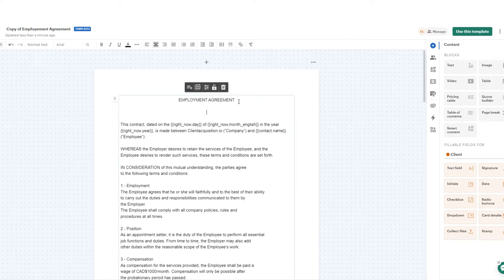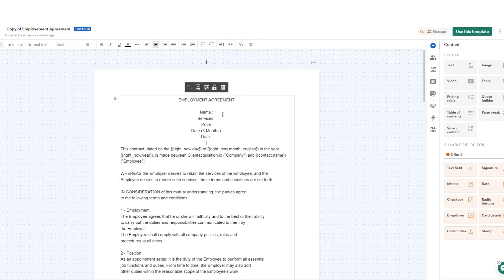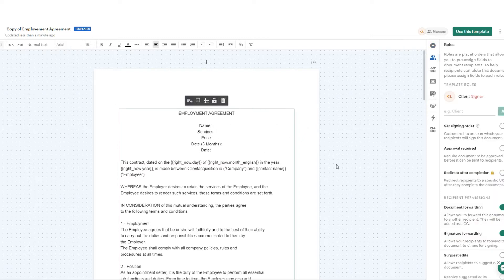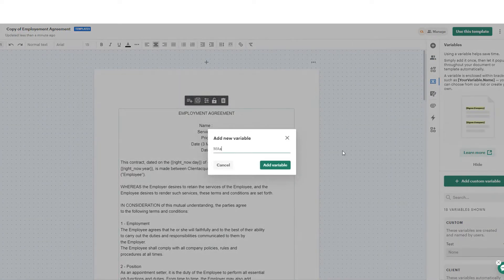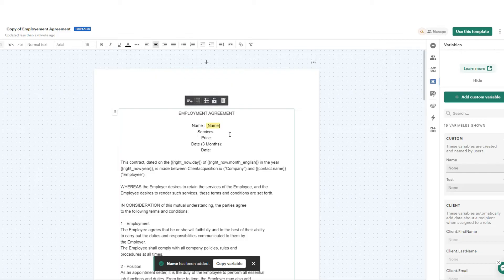Now I'm going to add a few things. I'm going to put name, services, price, and date — including a current date and a date three months in advance to show different ways you can manipulate dates. To add the variables, we go to the right-hand tab, move over to Variables, and add a custom variable. For the first one, I'll name it 'name', add the variable, and it will appear. Then I copy it and paste it into the name section of the agreement. I'll repeat this process for services, price, and date.